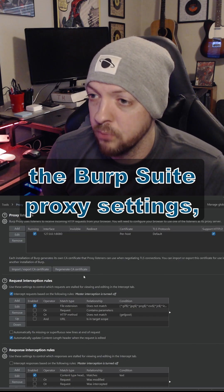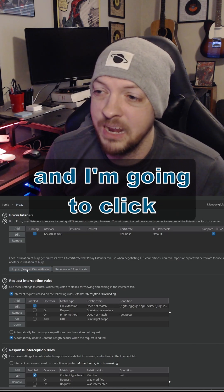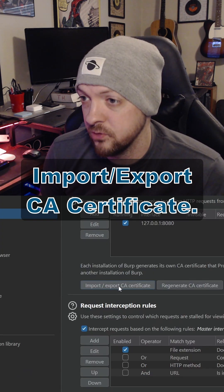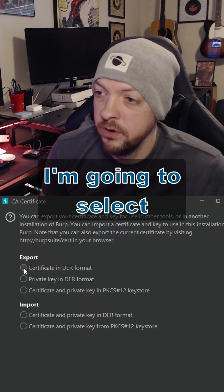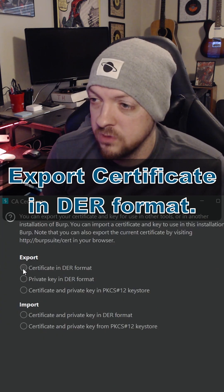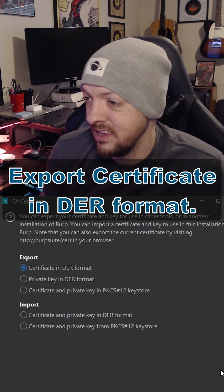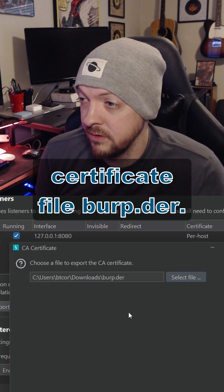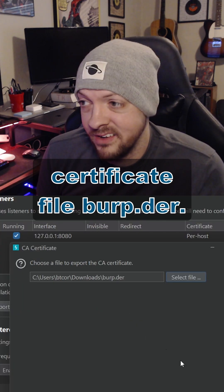So I'm just going to go to the Burp Suite proxy settings, and I'm going to click Import Export CA Certificate. And I'm going to select Export Certificate in DER format, and I'm just going to name my certificate file Burp.der.